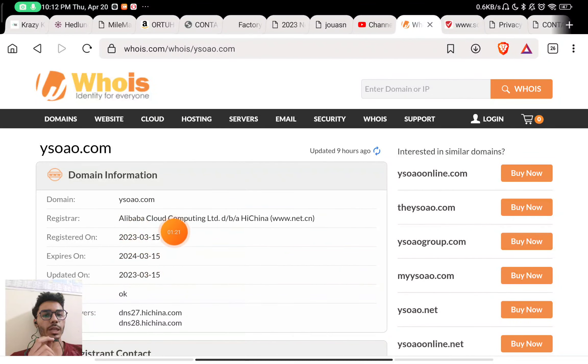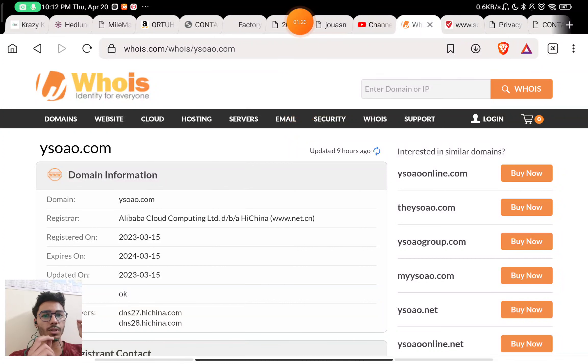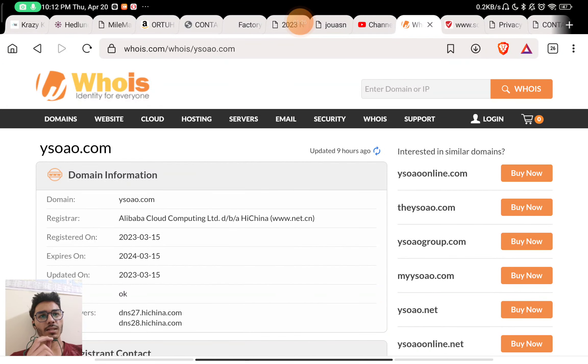Now the most important part about their website. You can see here that this website was registered on 15th March 2023. This is just a one-month-old scam website, and this is a scam website.